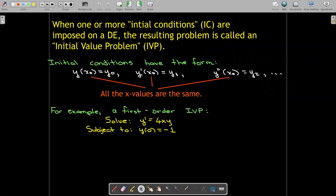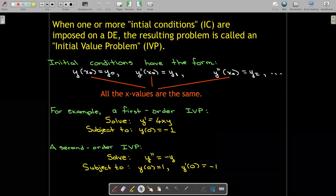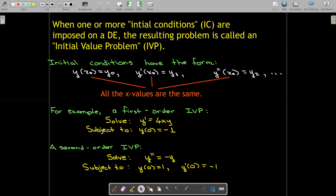So an initial value problem would be a differential equation like y prime equals 4xy, and some initial condition, y of zero equals negative one. Or if you had a second order IVP, it could be something like y double prime equals negative y, subject to y of zero equals one, and y prime of zero equals negative one.